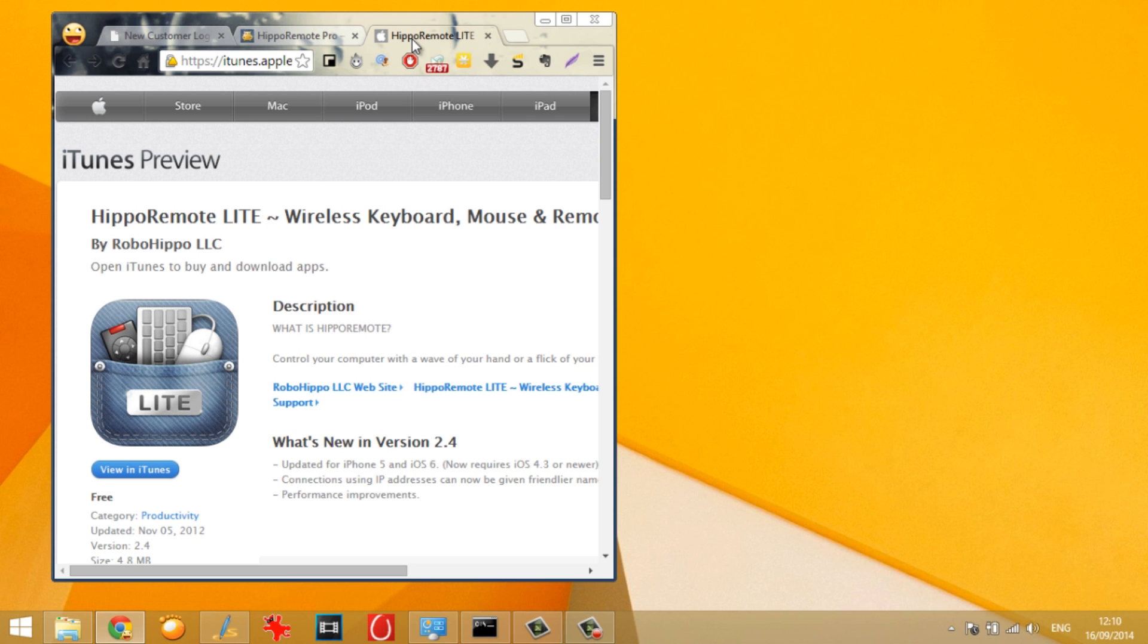Now the very first thing that we need to do is download the HippoRemote application from the App Store. The app is available for free, the Lite version of course is available for free and we will be using it as a testing app before we go ahead and upgrade to the premium version with added functionalities.